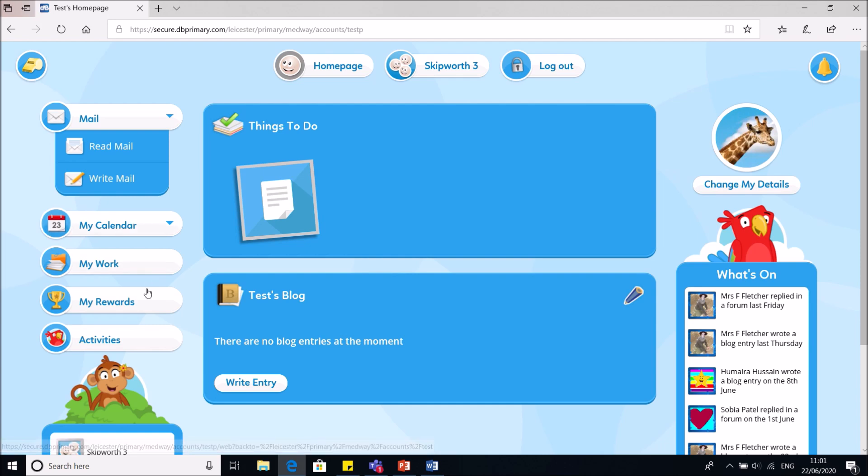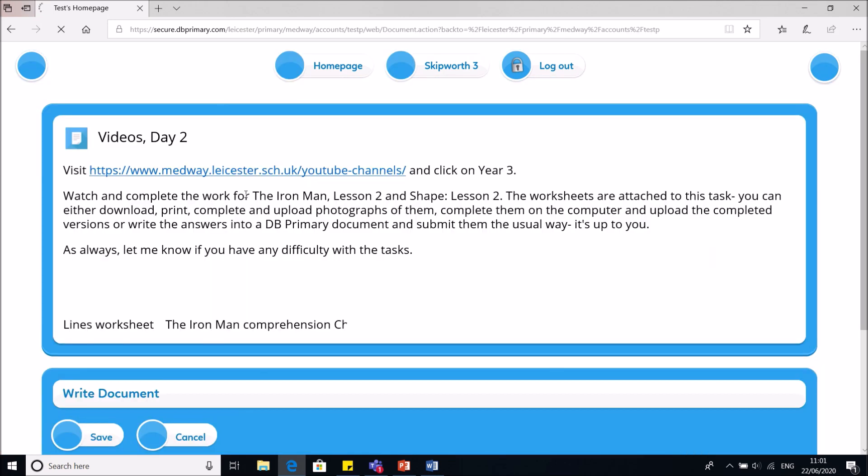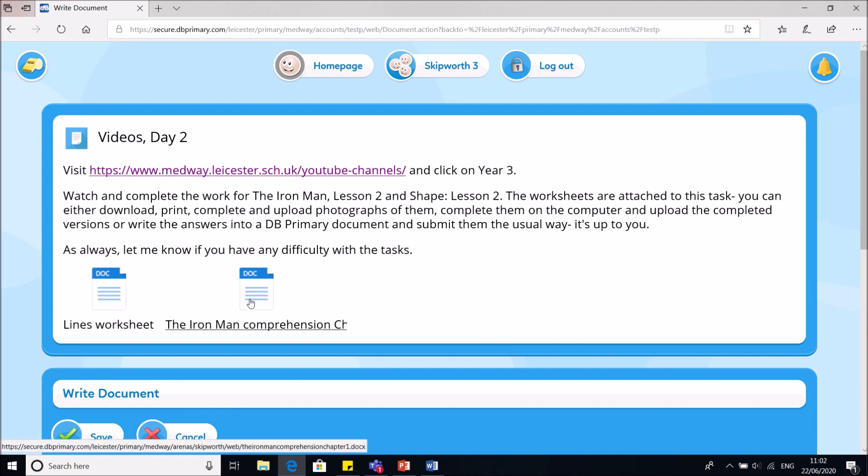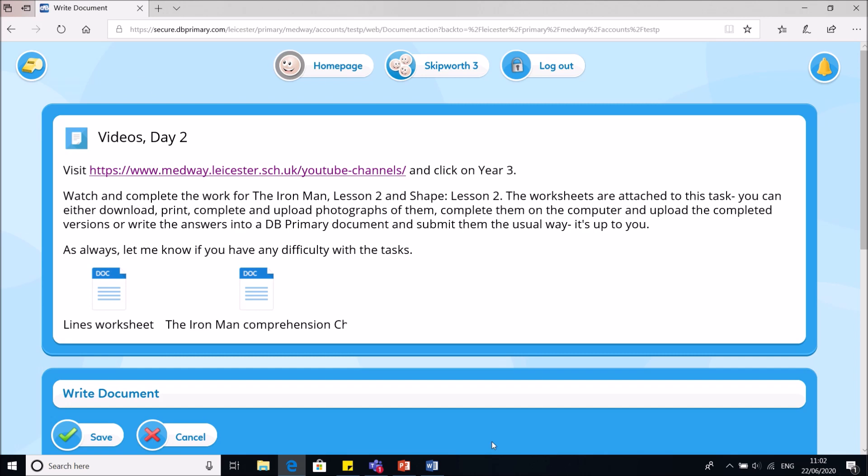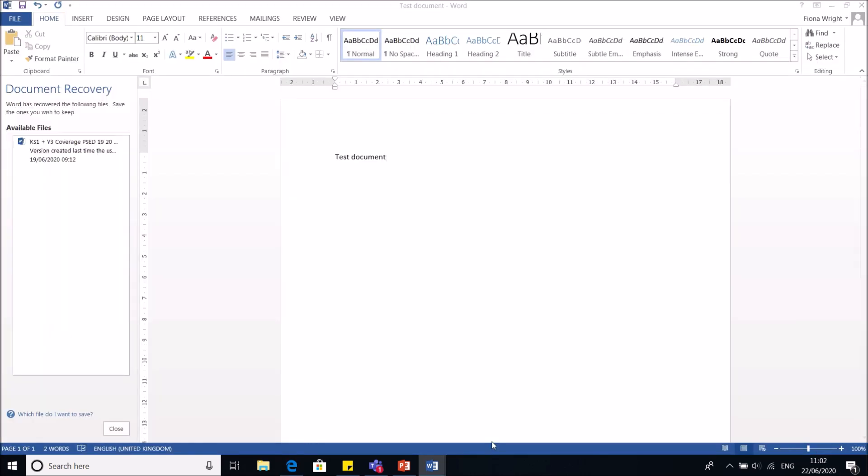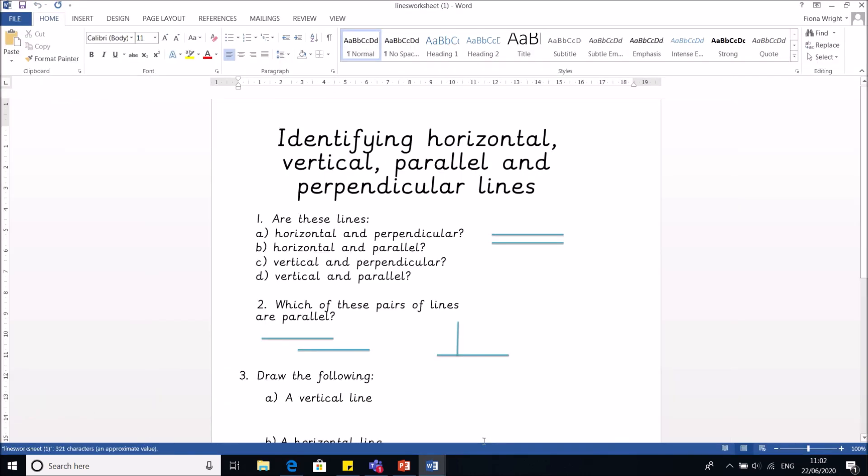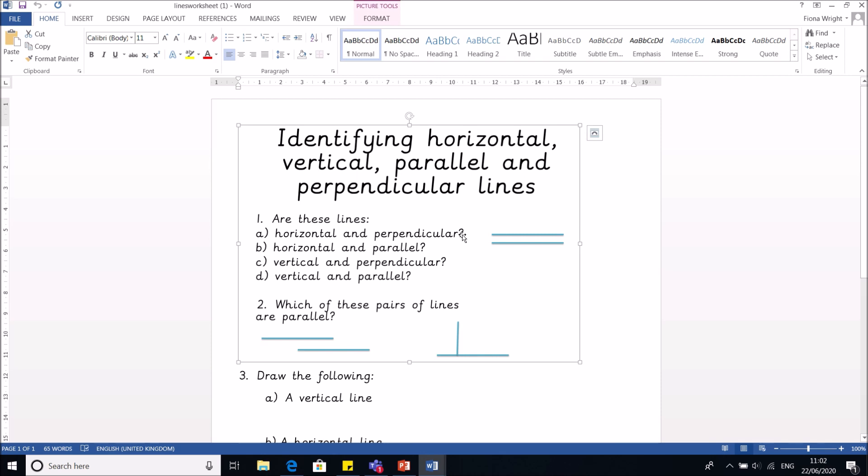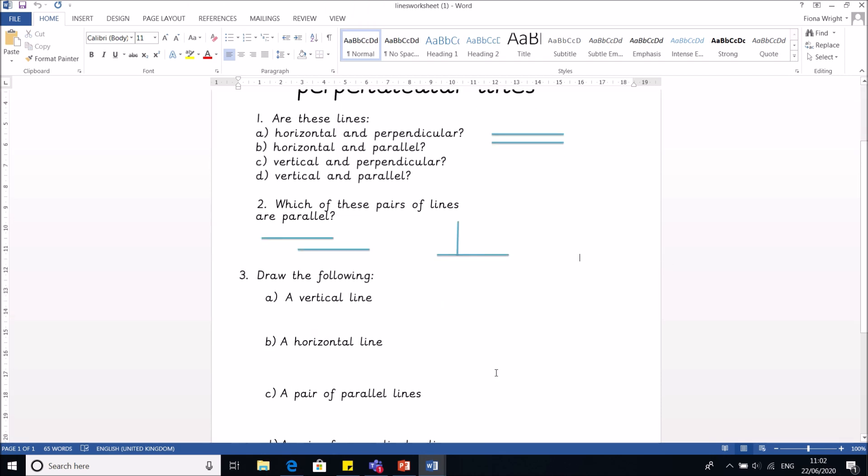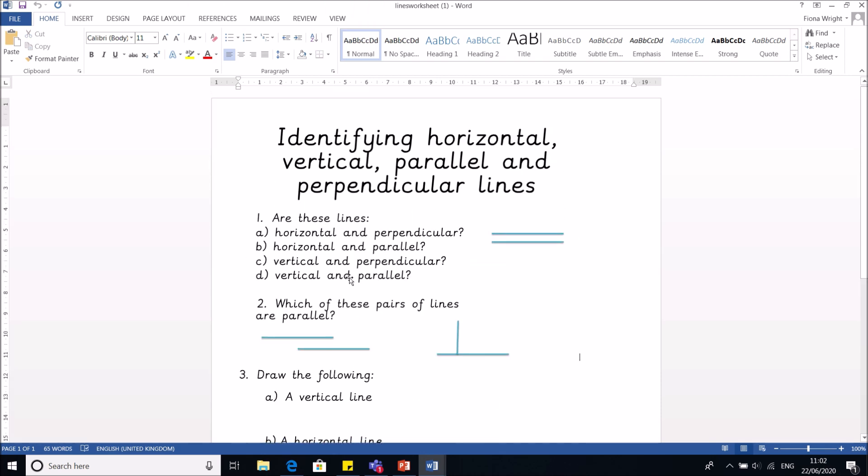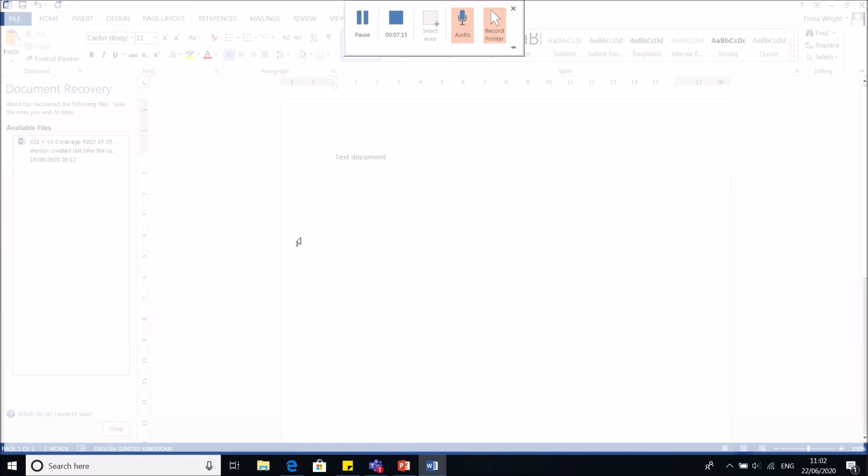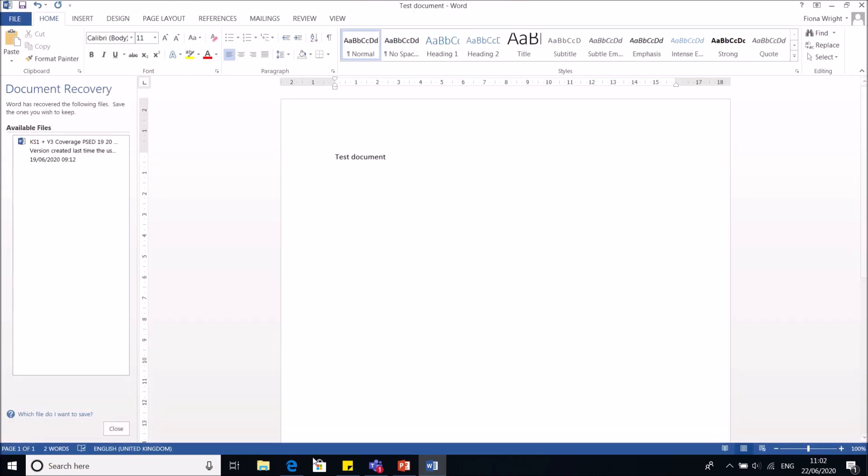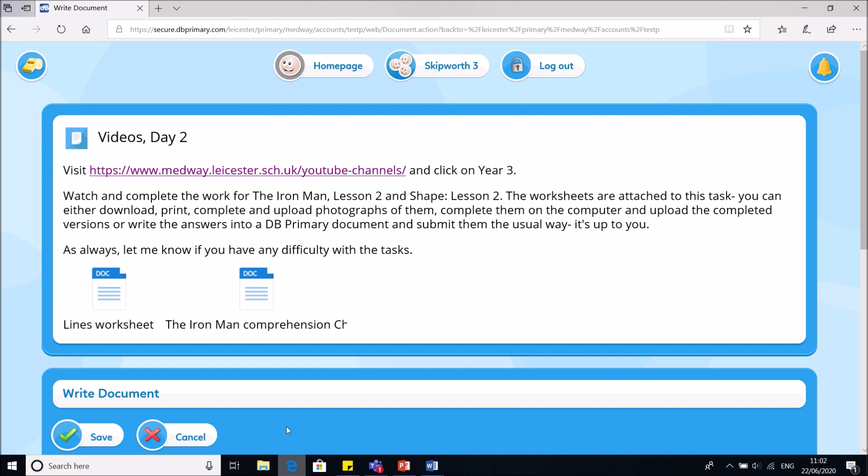If I then move down, I might look at this one. These are my worksheets. Let me click on one and then open it. So are these lines horizontal and perpendicular? So I'm looking at this and going, I don't understand what that means. What is perpendicular? So I might close this and then I might say, I need to email Mrs Fletcher about that.